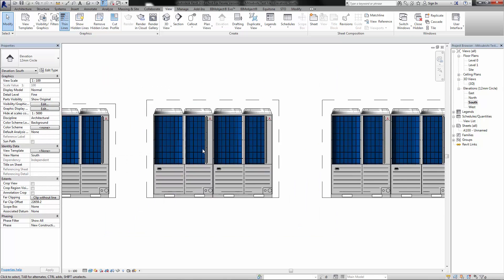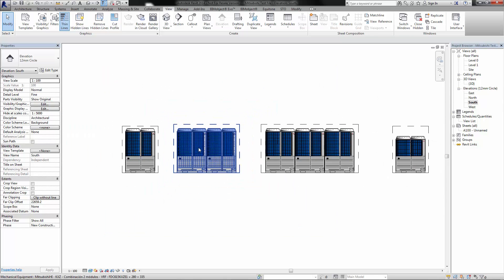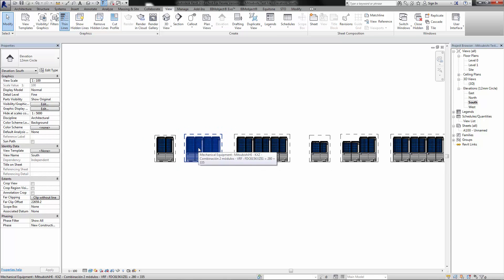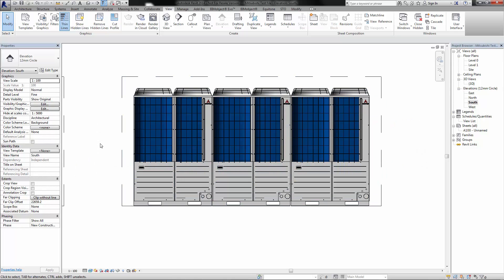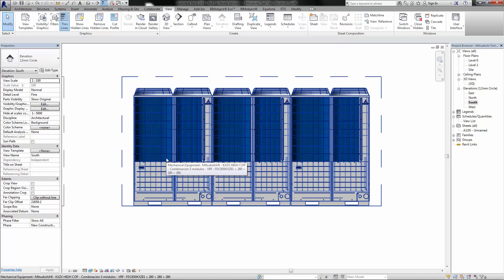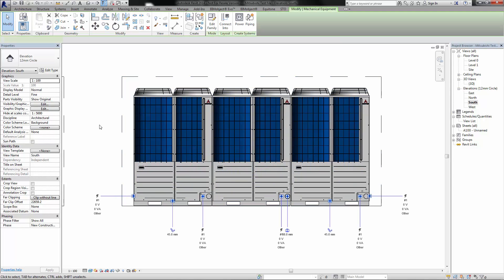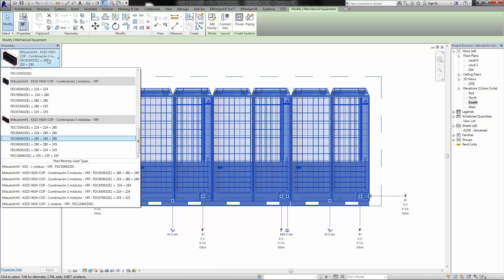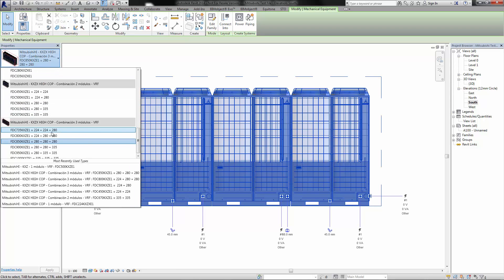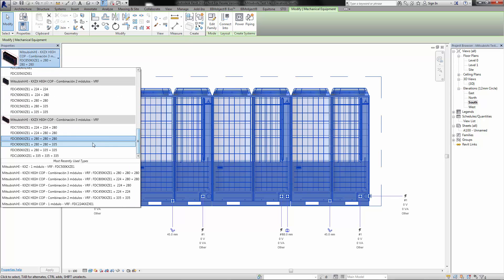All of these models have a variety of different types as well so you can select the different models that are required. Let's take this one which is the HiCOP 3 combination. You can select all the different variations which are required.